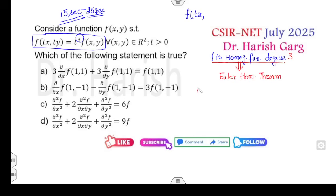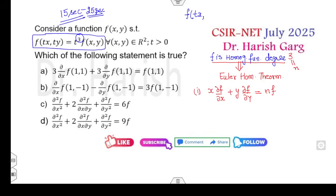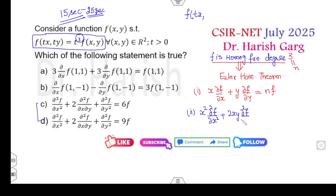Euler's Homogeneous Theorem states: x(∂f/∂x) + y(∂f/∂y) = n·f, where n is the degree of the homogeneous function. The second and third options refer to second-order partial derivatives, where the relation is: x²(∂²f/∂x²) + 2xy(∂²f/∂x∂y) + y²(∂²f/∂y²) = n(n−1)f. Based on these two results, you can solve the problem very quickly.